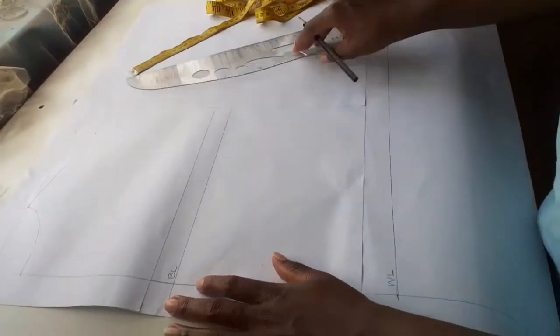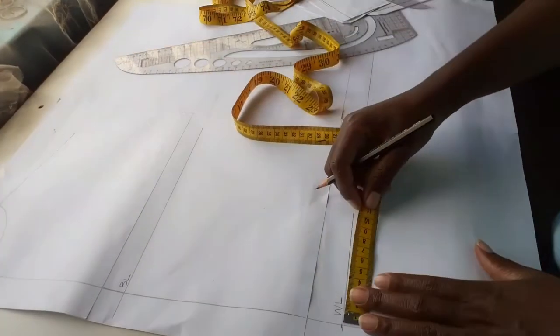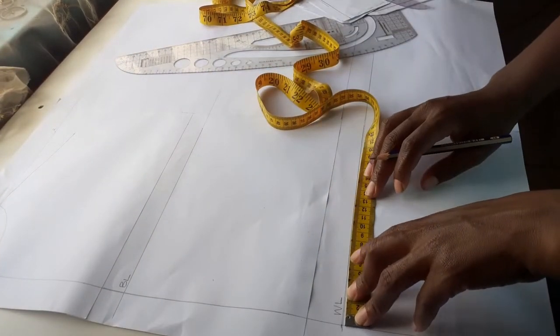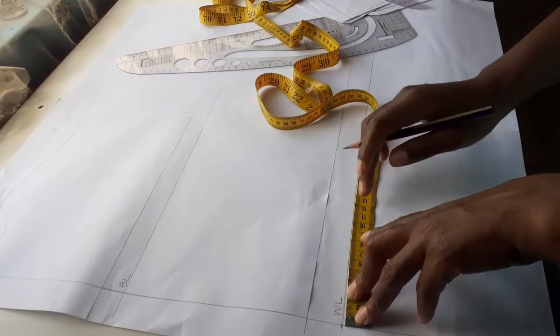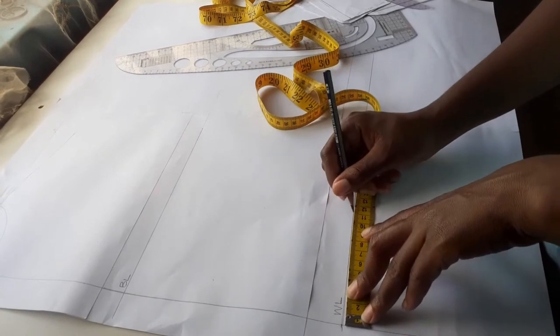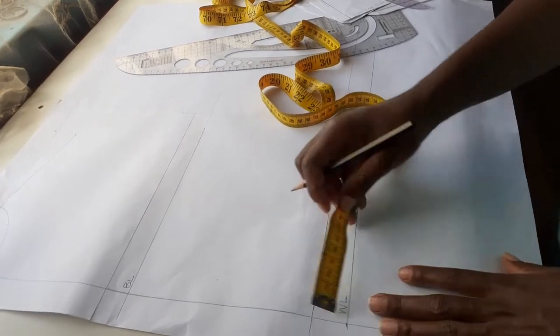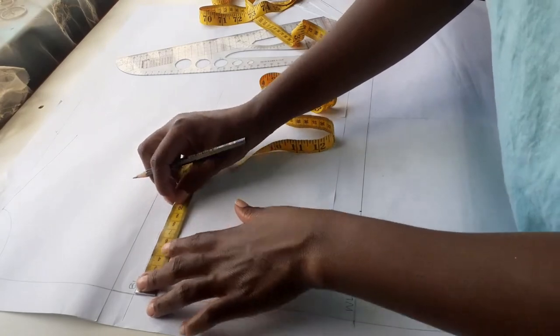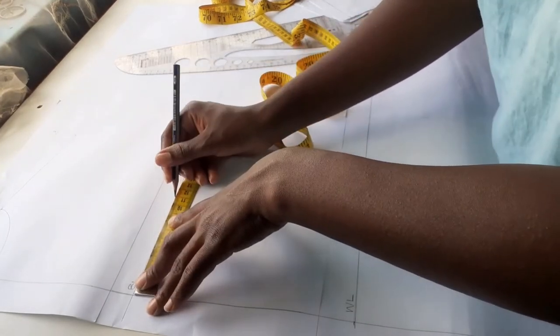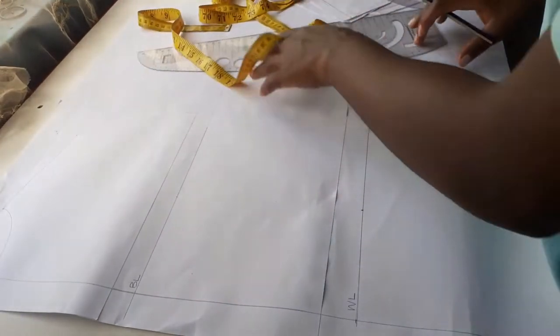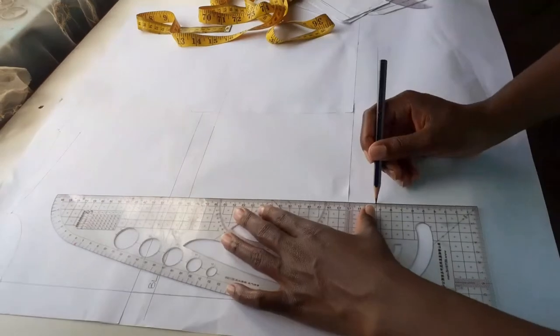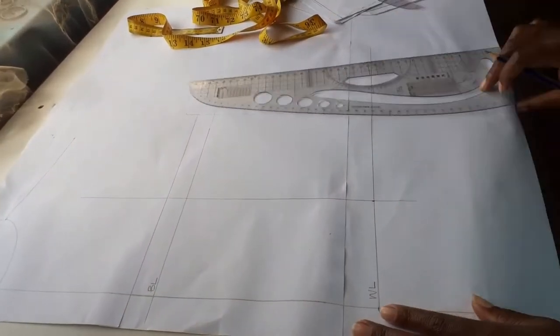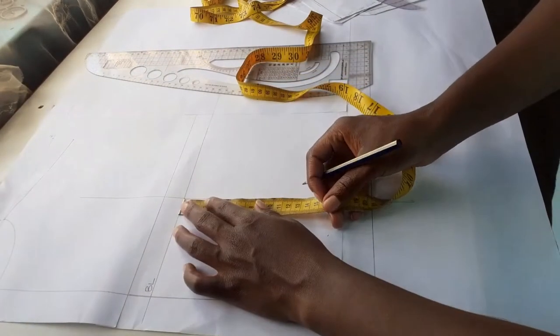From my shoulder length I measured my nipple to nipple measurement and divided it by 2 which gave me 11 centimeters, so that is what I am marking right now at the waistline and the bust line. I will square the line upwards.